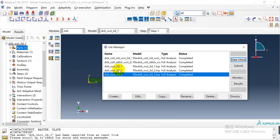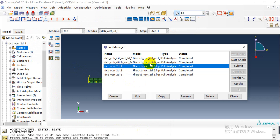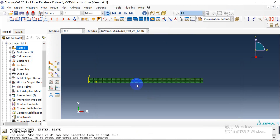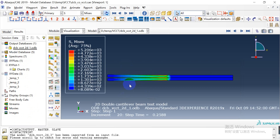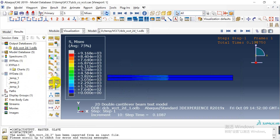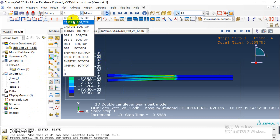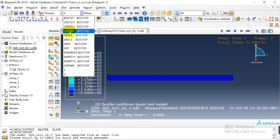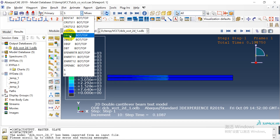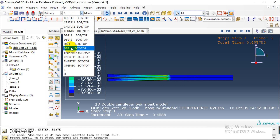Then we can create the job and submit it. Here is the result as shown at first. This is the stress. We have also defined many other field outputs, including the critical stress, the bonded station state, the damage, and the time.